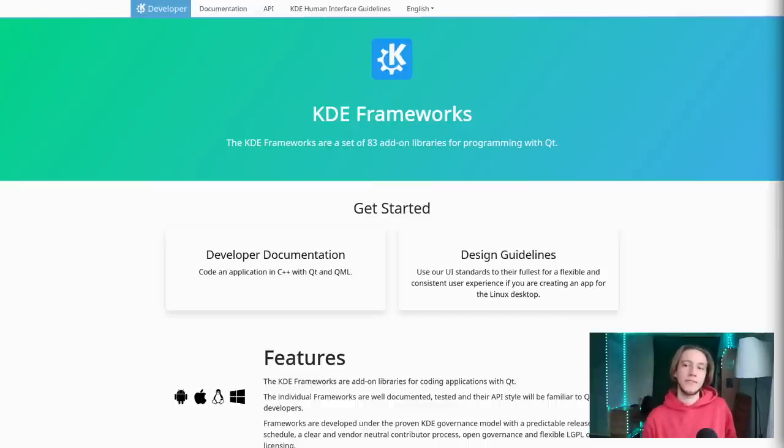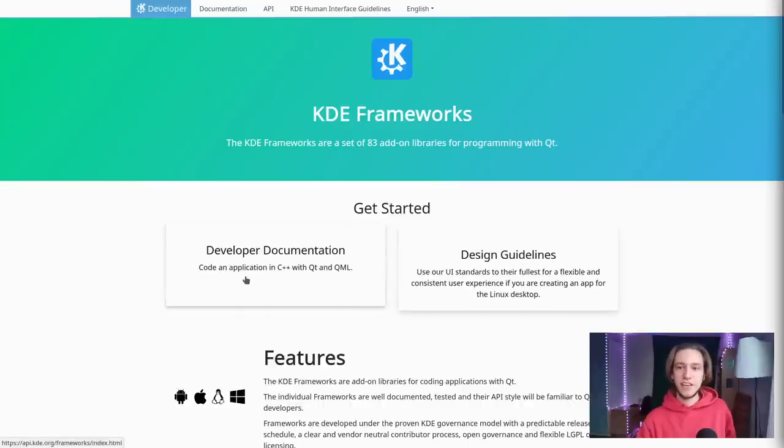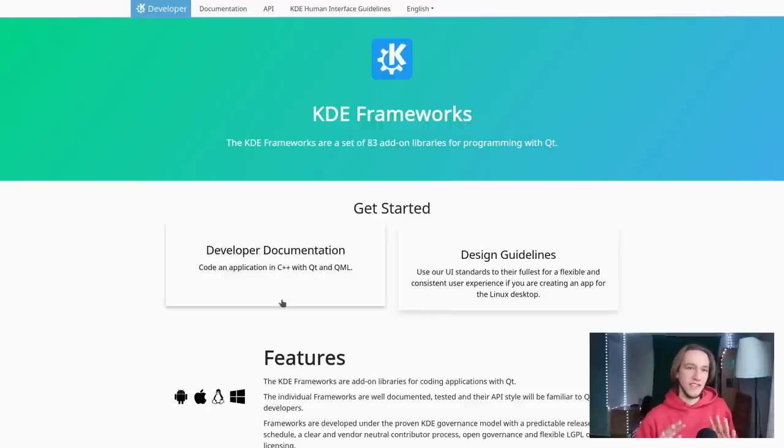Starting from the frameworks, this is the webpage you get if you search for KDE frameworks. If you look closely, you already kind of have the answer to this video: you build an application in C++ with Qt and QML. That's not the entire story, but we need a bit of context. Qt is the graphical toolkit that KDE uses to draw anything on the screen — it's a big toolkit used not just by KDE but by many other companies and organizations. What languages KDE uses depends heavily on what languages Qt supports. If Qt doesn't support a language, you're not going to find it in KDE.